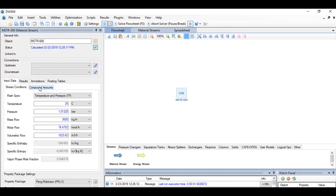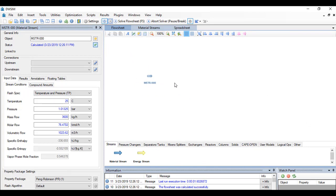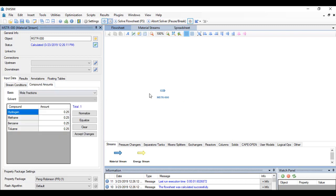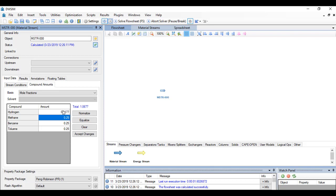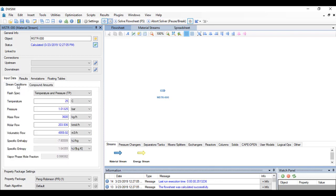So once we are on the stream here, we can go and add the compound amounts. Hydrogen is 0.3177, 0.5894 for the methane, and for benzene 0.0715, and for the toluene 0.0214. And click accept changes.